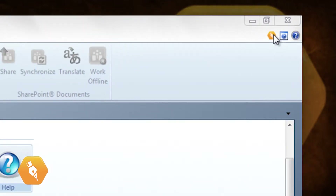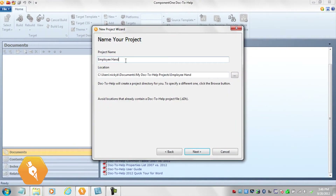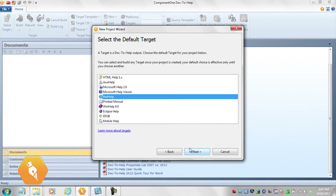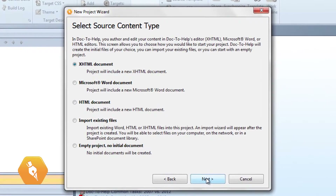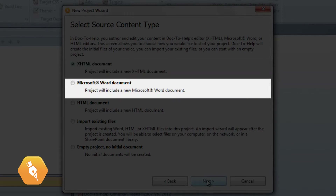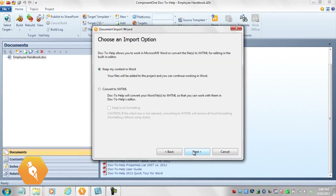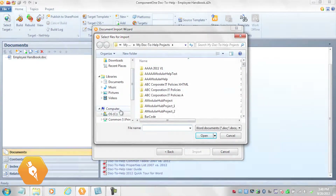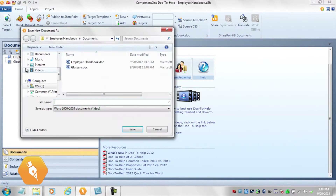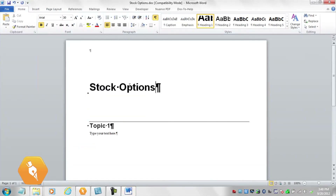Click the Getting Started Wizard button and work through the wizard. If you have existing documents, you can import them into your project using the wizard. Or you can create new XHTML documents — those are edited in Doc2Help's built-in editor — a new Microsoft Word document, or a new HTML document. Once your project is created, you can add other documents or create new ones. Step one and step two are out of the way. That was fast.